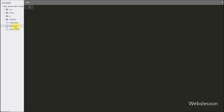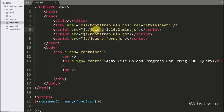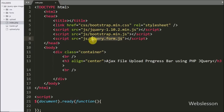This is our index file, in which we have already included the Bootstrap library link, the jQuery library link, and the jQuery Form plugin link.